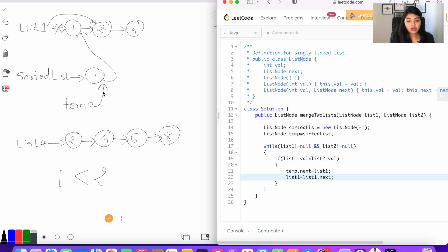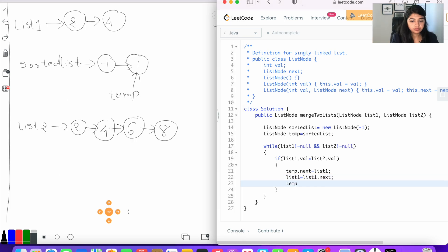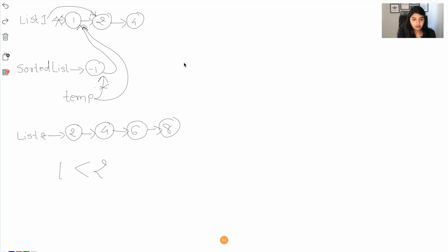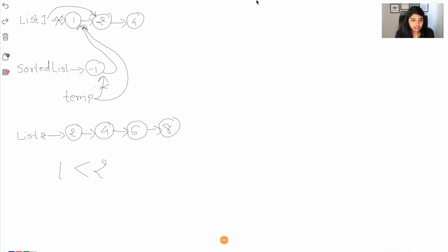We no longer want temp pointing to the dummy node; we want to move it to the latest node since we're traversing. So we break the old pointer and set temp equal to temp dot next, moving temp to the last added node.